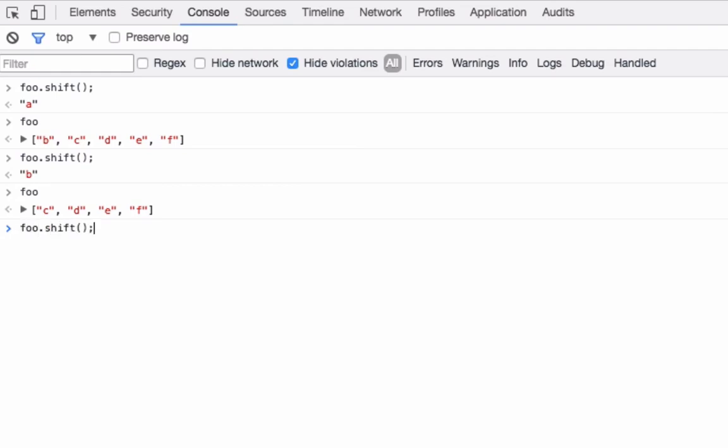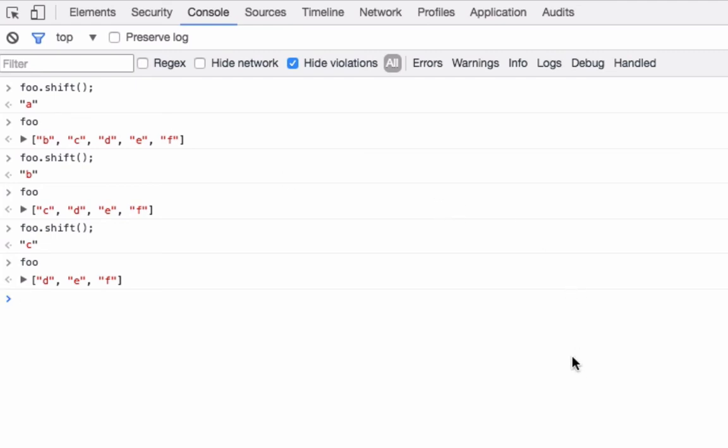So if I call shift one more time, it removed the first element, which is the letter C, and if I examine foo, I can see it only has three elements, because the first element of C was removed, the first element is D.